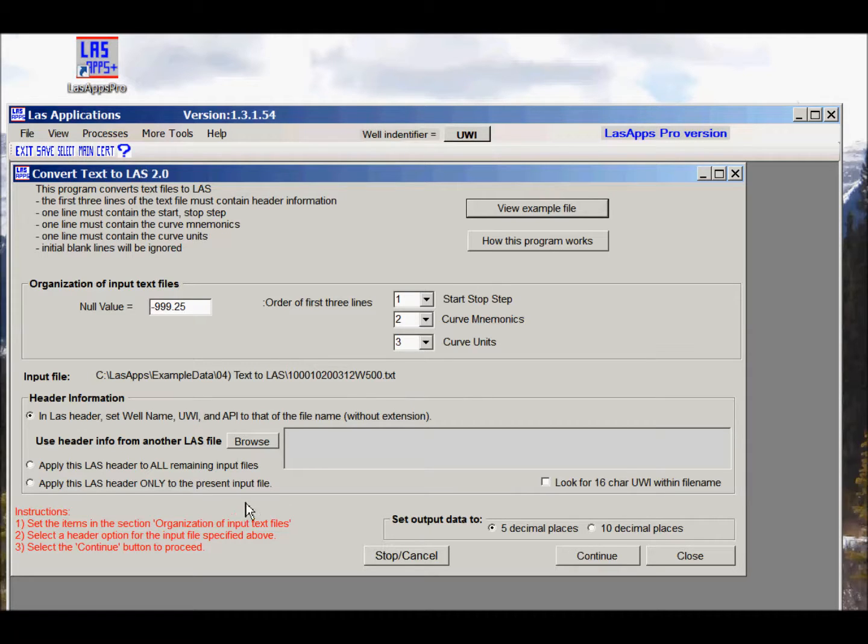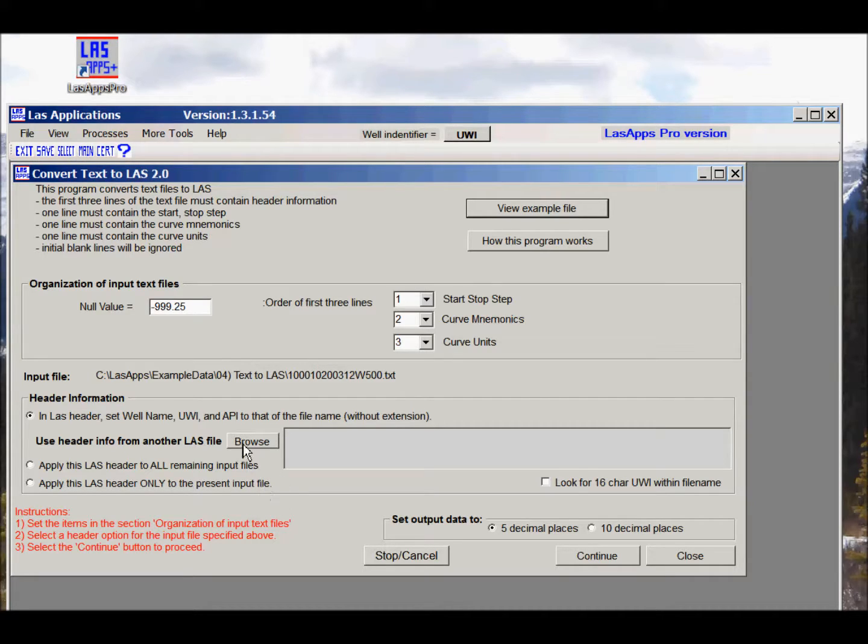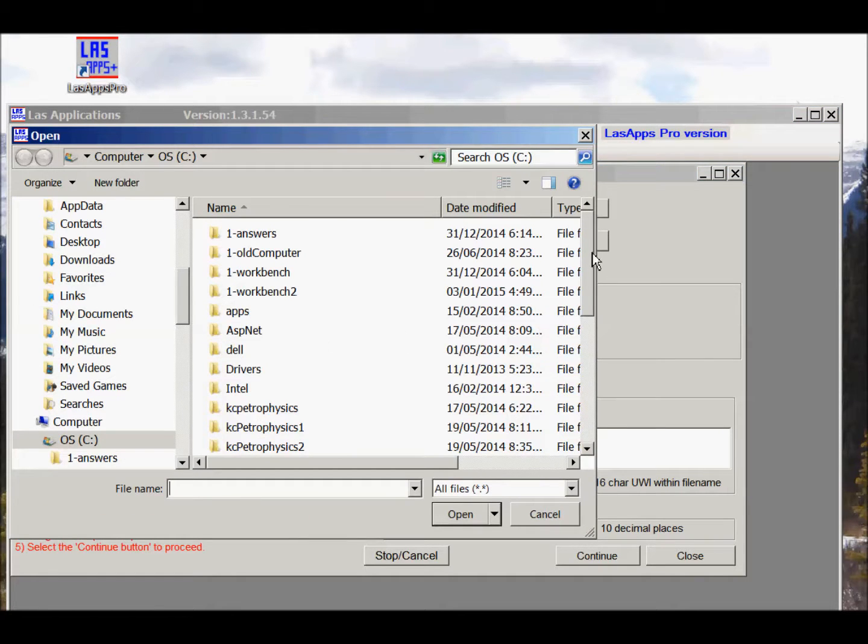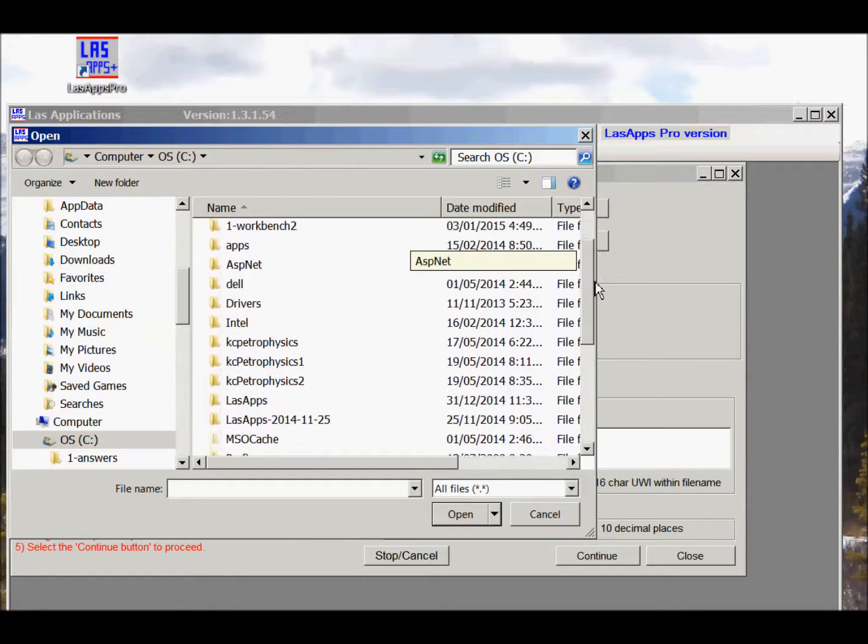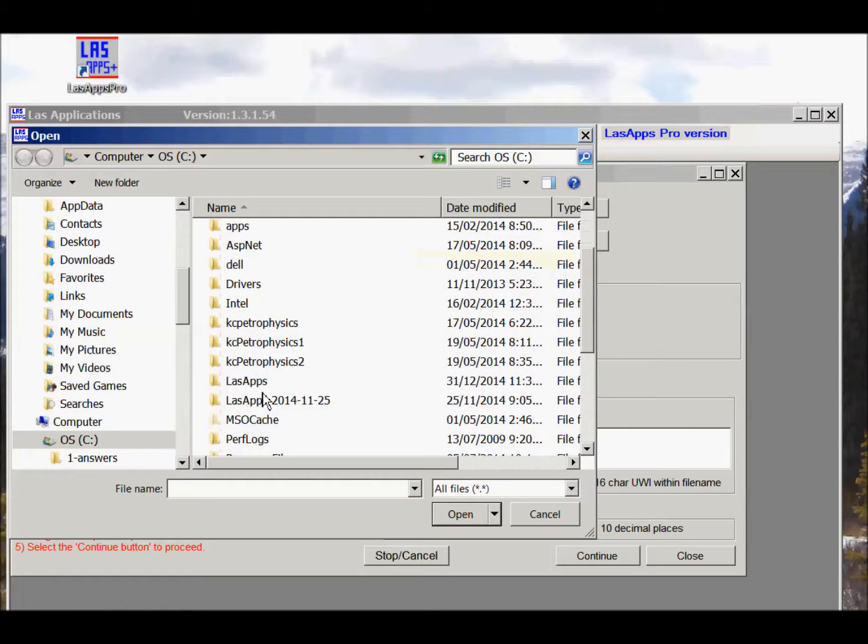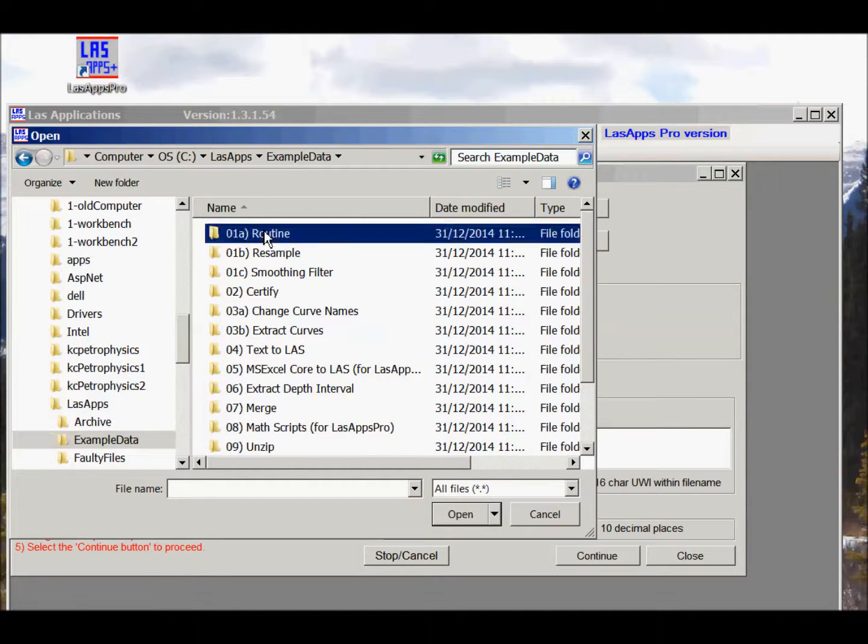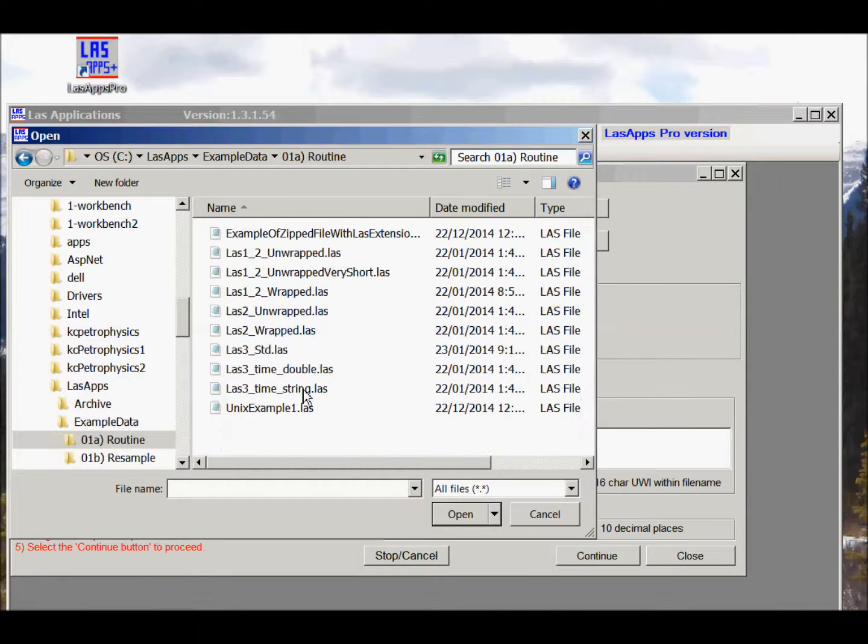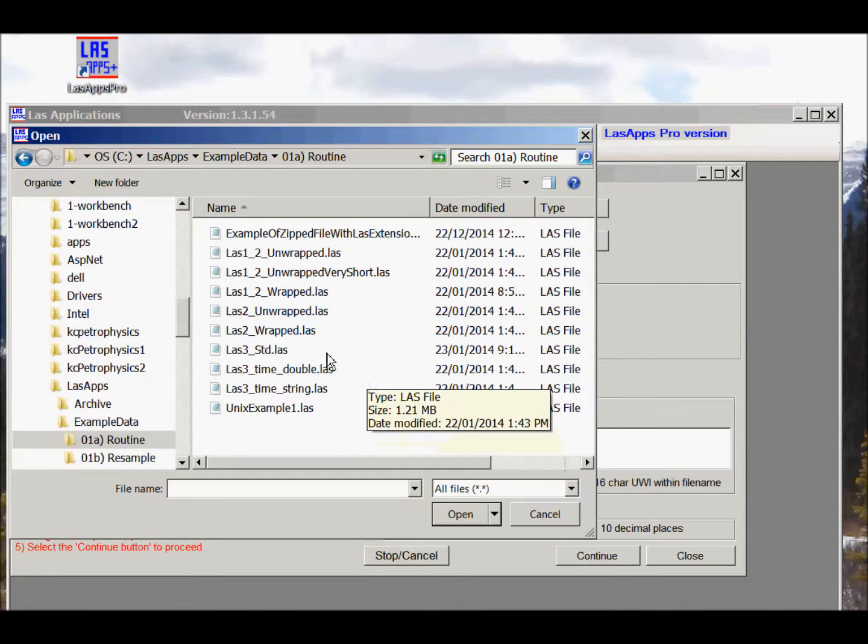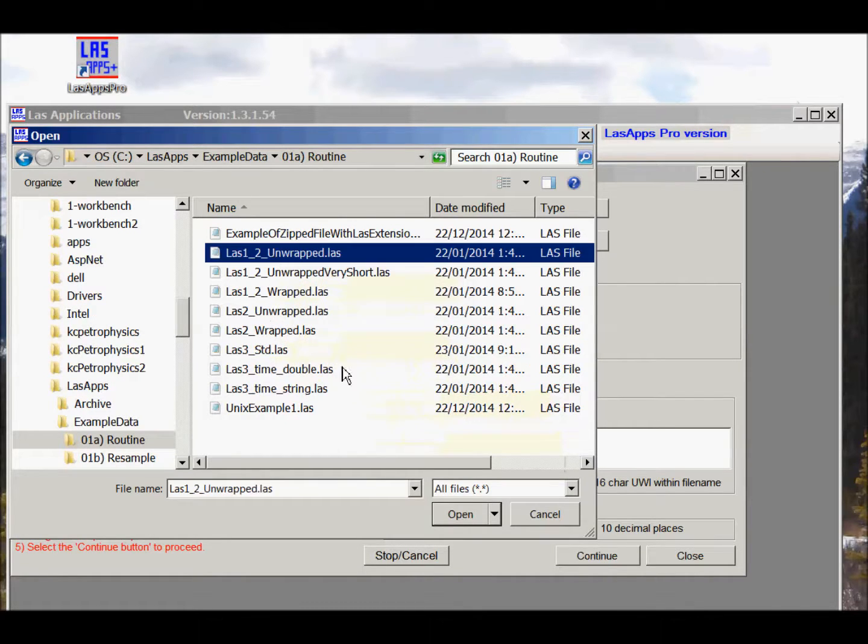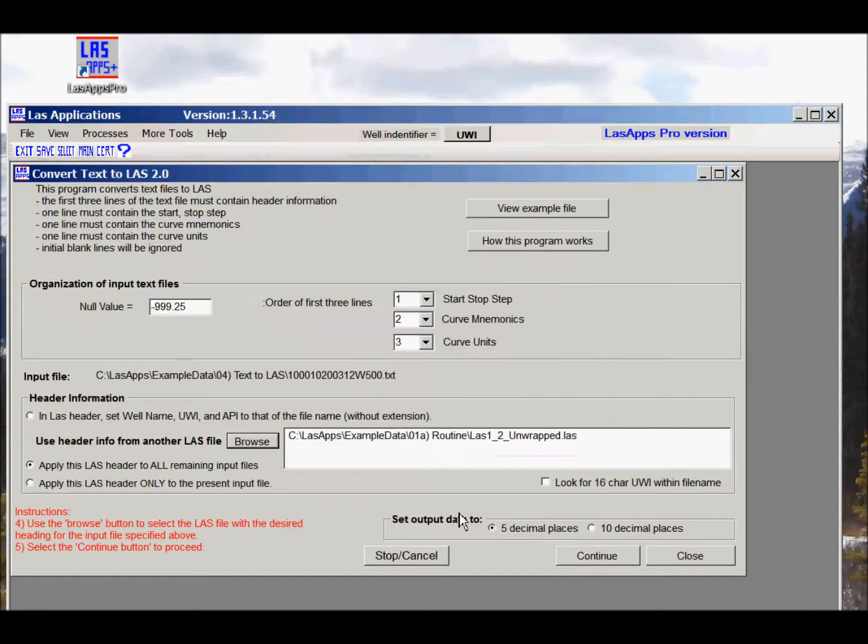We may be able to borrow header information from another LAS file. We do that by going to the browse button, go to LAS apps example data, and we're going to use the header information from this file here to put on top of all our text to LAS files.